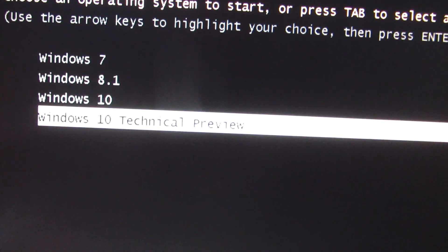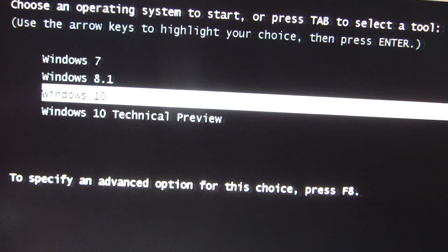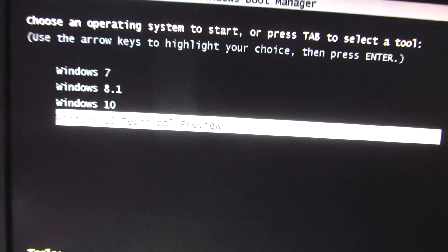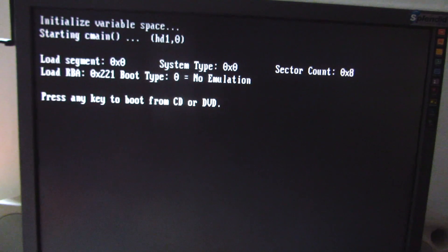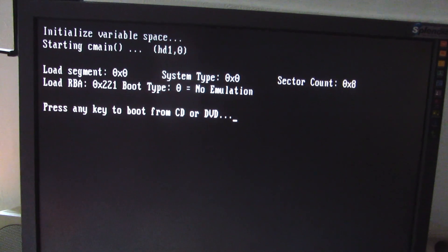So I will boot from this one because that generated the error message. Technical Preview. Start that one. Press any key to boot from CD DVD.